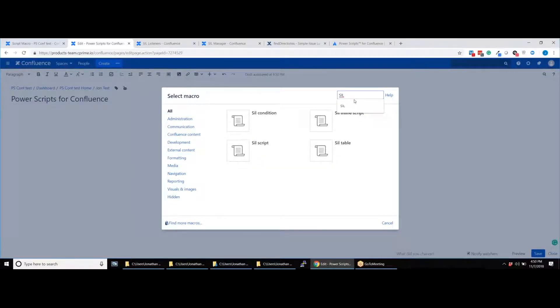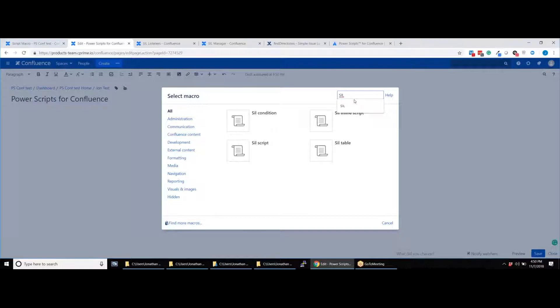Here you can see four different types of macros. We have the script macro, which enables you to display the execution result of a script. The table script macro, which enables you to display data that is generated by a SIL script in the form of a table, great for reporting.